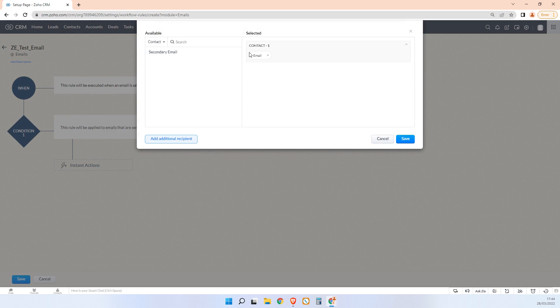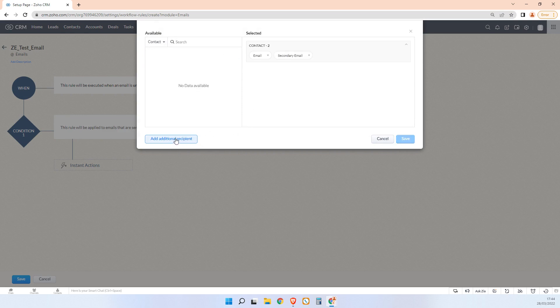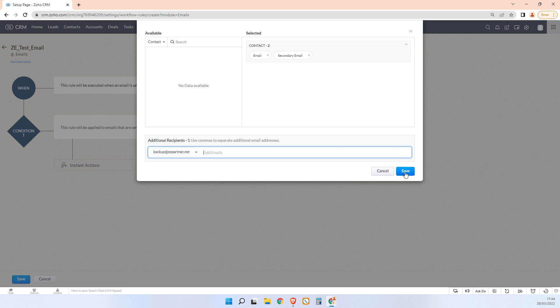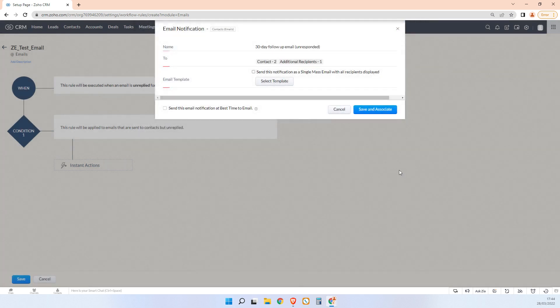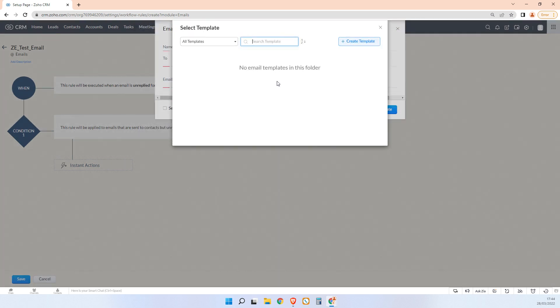So in this case, the email address and secondary email address of our contact. We can also put ourselves down as the additional recipient if we want, so we could say backup@zepartner.net comma and then save.